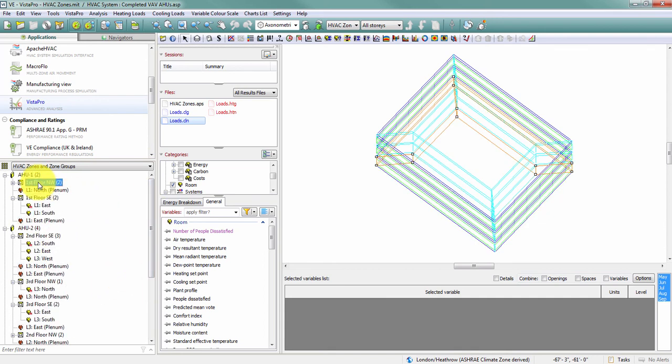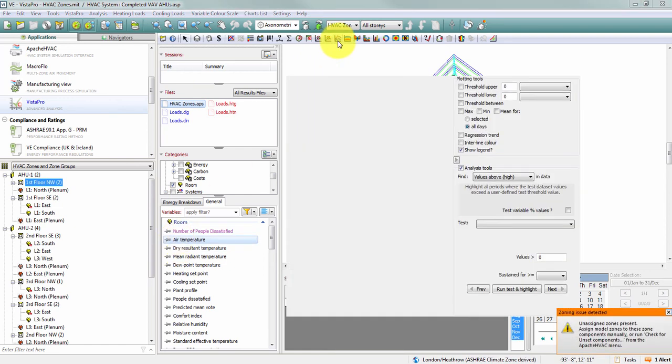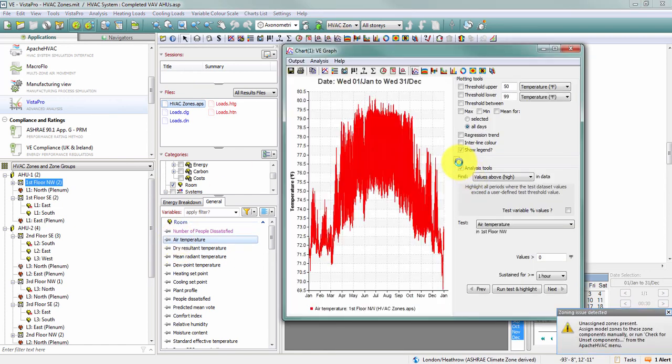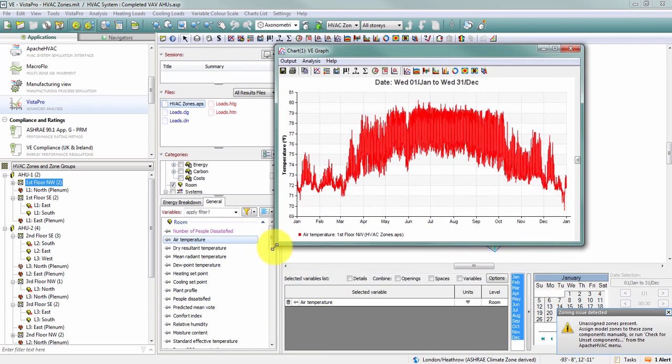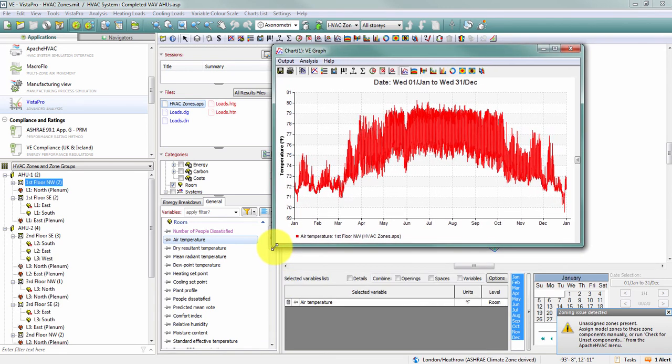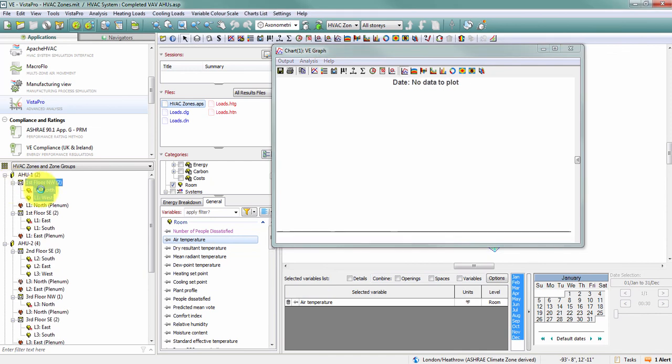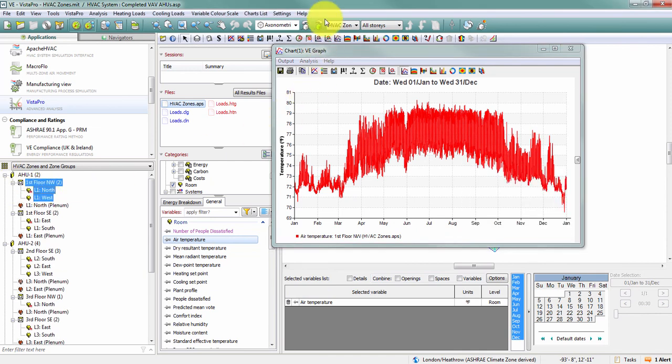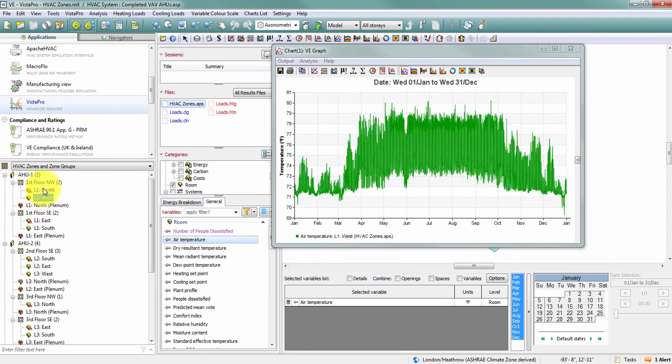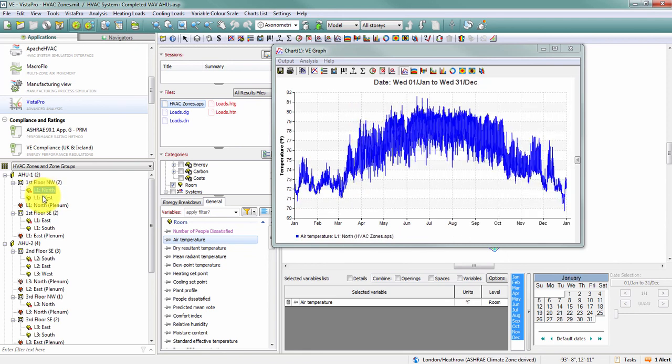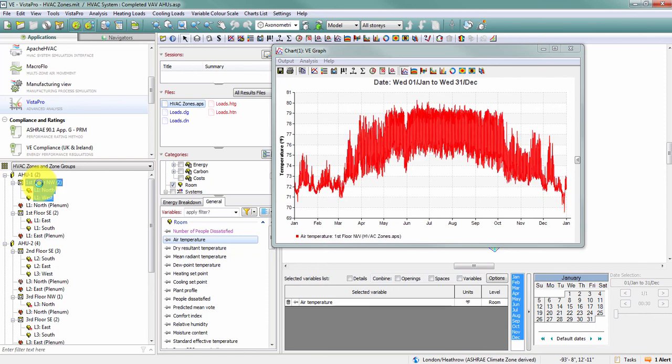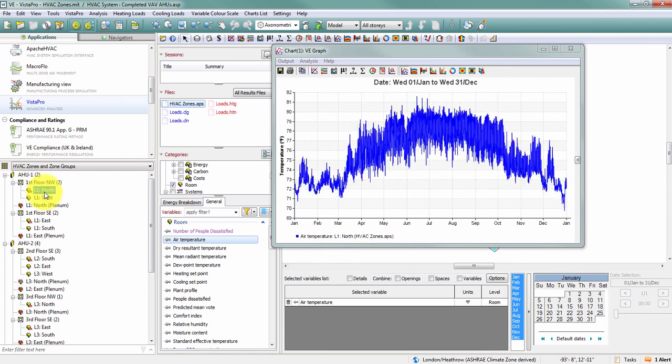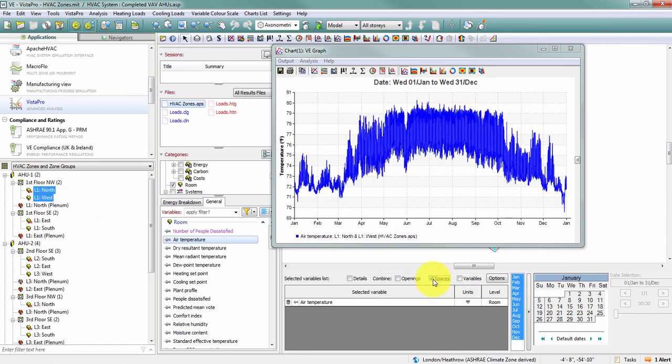So if I pick one of my zones and I plot the air temperature in this zone, I can see the results aggregated for my HVAC zone. So I still have the ability to look at these two spaces separately. But by selecting the zone, I can see the aggregate of those two spaces. So this would be the same as if I selected each of those spaces individually and then combined spaces.